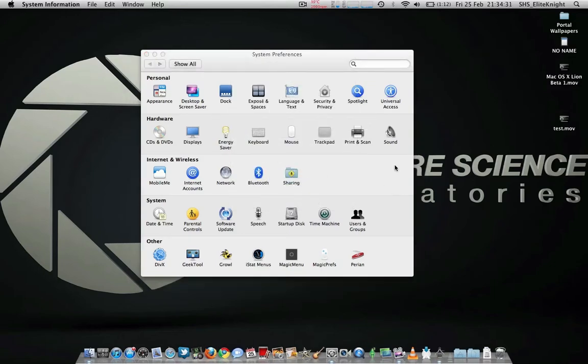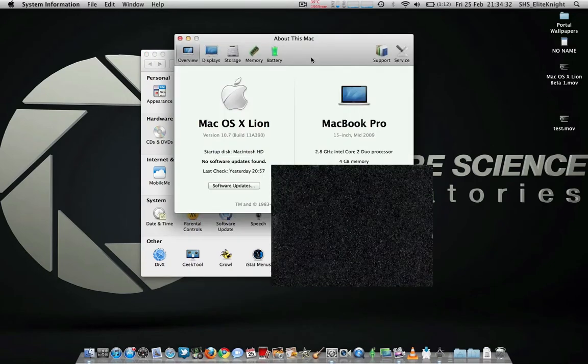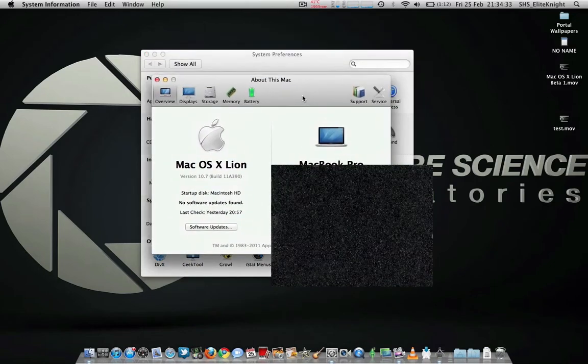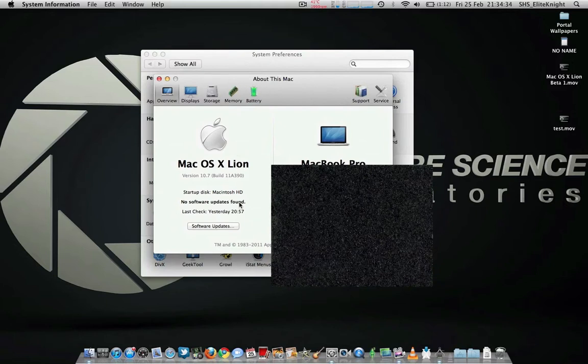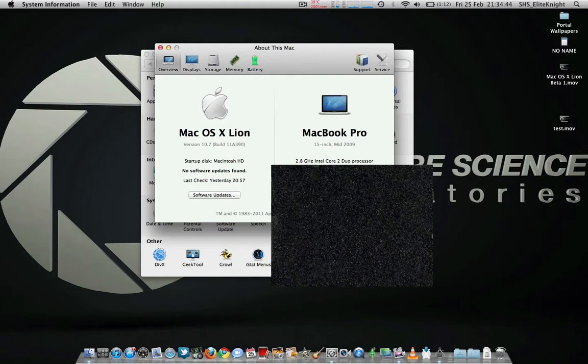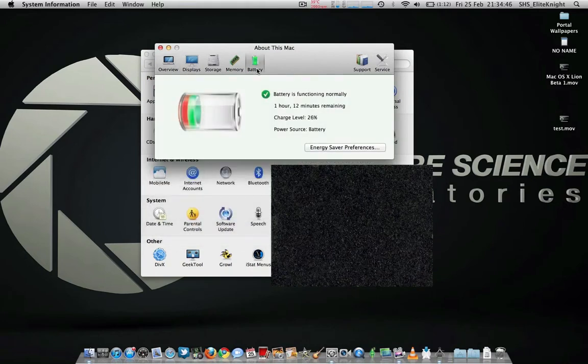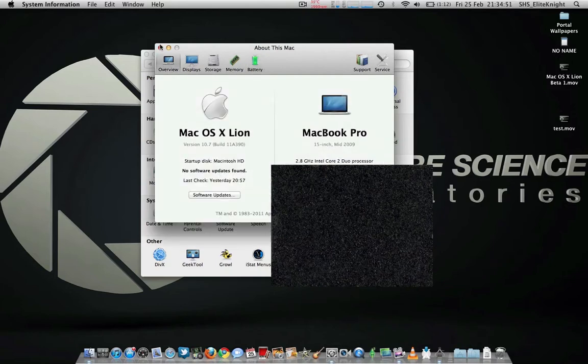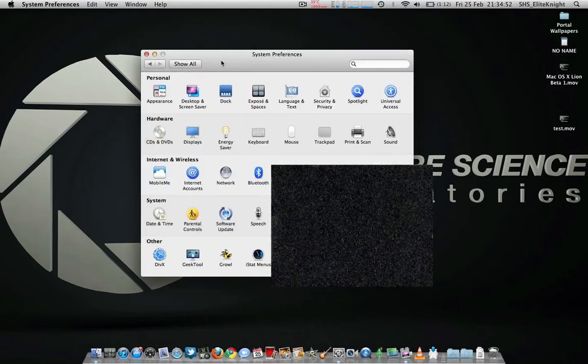Also just to prove it, here's the About This Mac, the new About This Mac section. You can see on the MacBook Pro 15-inch mid-2009, then you've got the battery stuff here and all that good stuff. On to the video.